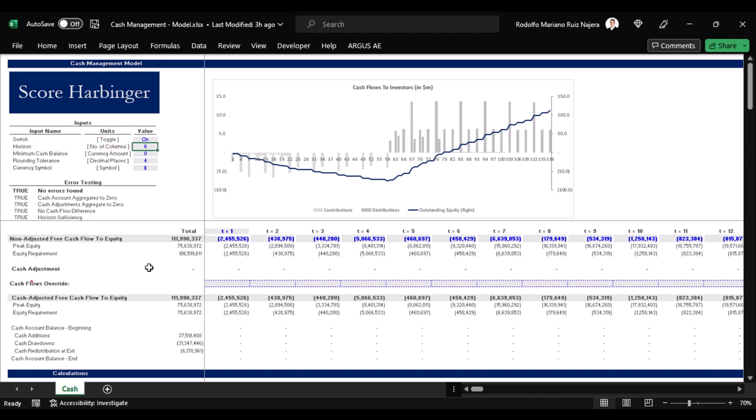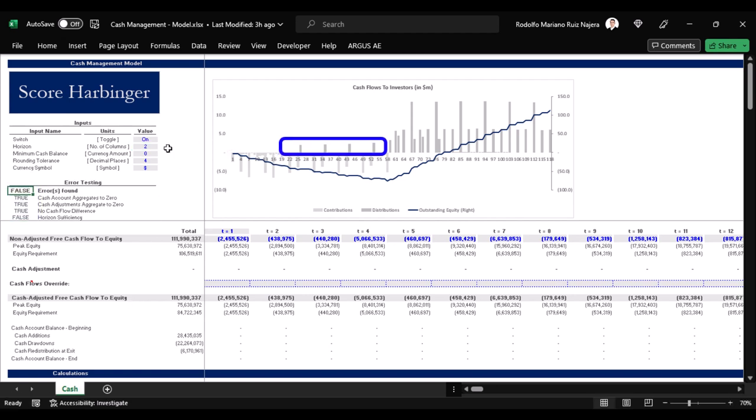For example, if we indicate a two period horizon instead of a six period horizon, we see that now we have a horizon insufficiency error here. To spot the error we just look at the graph and see those errors appear here in periods 26, 35, 44 and 53. Basically there's no reason to distribute just to contribute a couple months later, so by gradually increasing the horizon we can find the sweet spot where no contribution will follow a distribution.